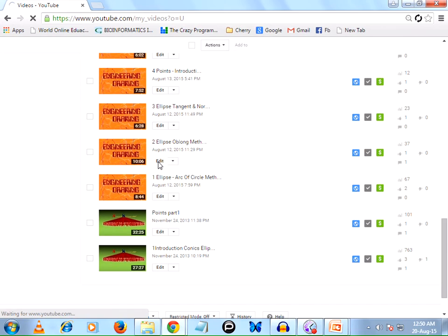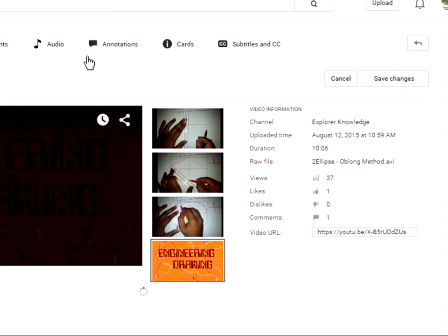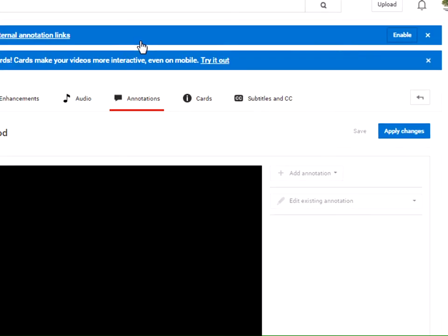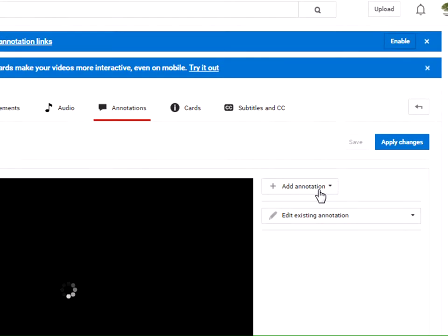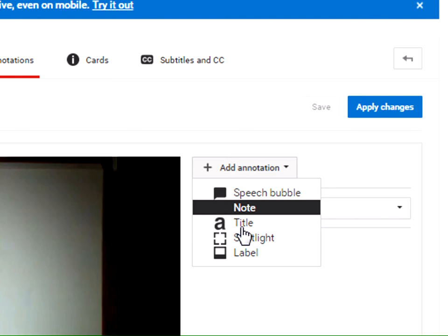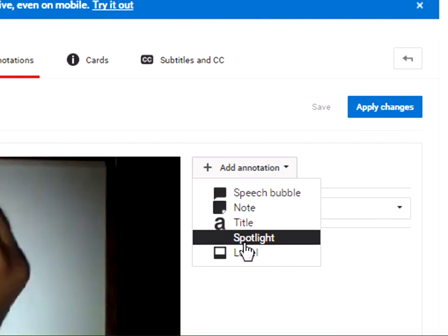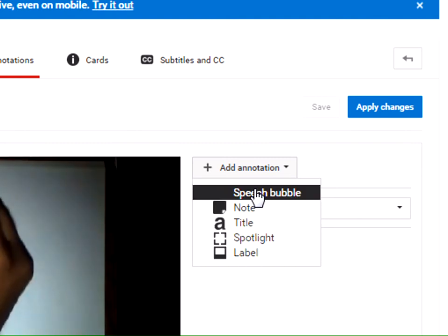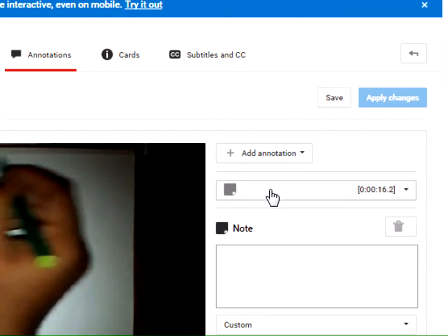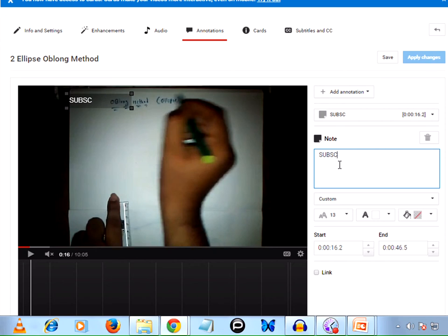You'll be navigated here. Now select Annotations, click on Add Annotations, and you'll have five different types of annotations that we can apply. I'm selecting Note. In the note, just write down subscribe. You can see it appeared here.